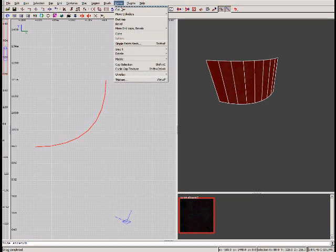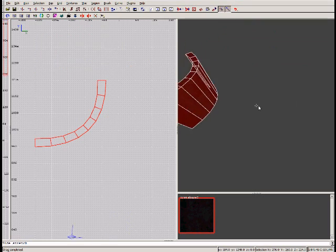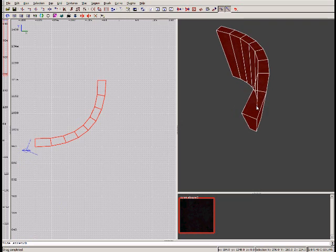That looks good. Go to Curve > Thicken — that's Control+T hotkey for Radiant 1.4. By default it's 8 units each, so let's make it something more noticeable such as 32. Check off seams, and result as a function group so it's easier to notice. Press OK, and there you go.